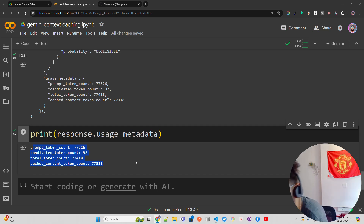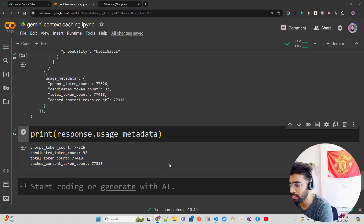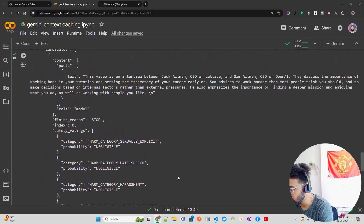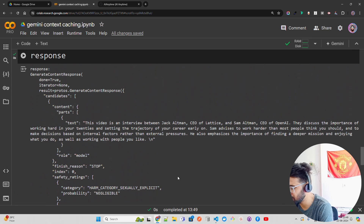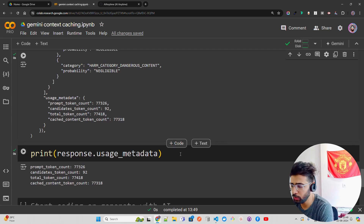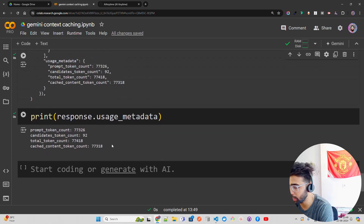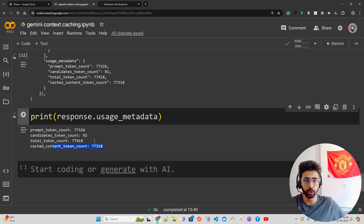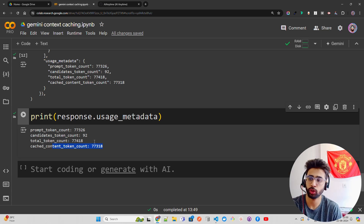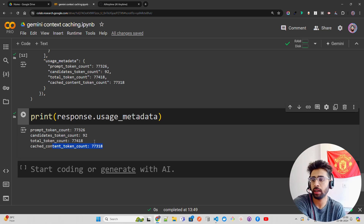When you print the usage metadata you get: prompt token count 77,326, candidates token count 92, total token count 77,418, and the cached content token count. Next time you ask the same question on the same file, the context will be cached — you can save a lot of money in production. When designing GenAI systems for production, these are the things you should focus on. The cache service also provides a delete operation if you need to manually delete cached content.